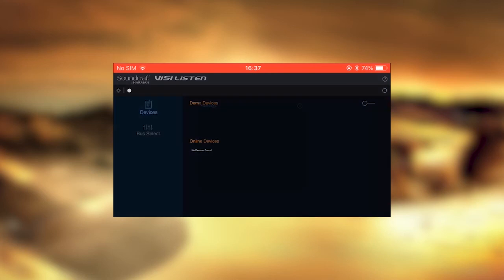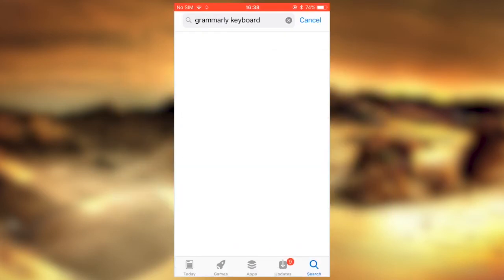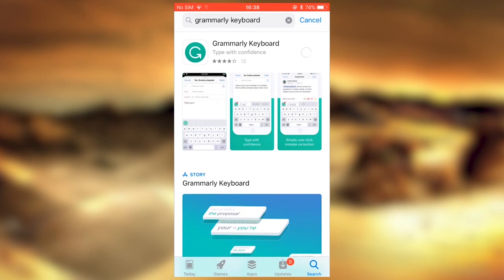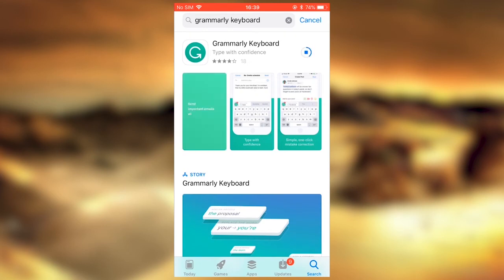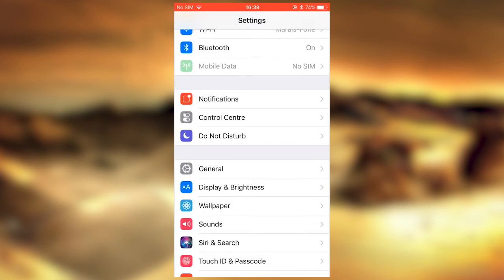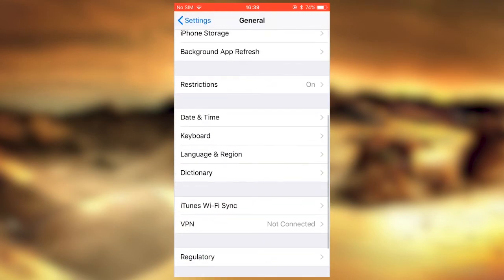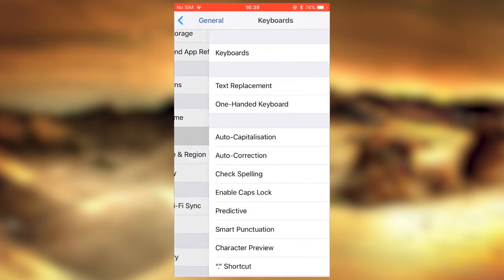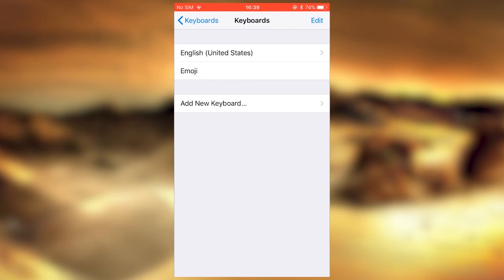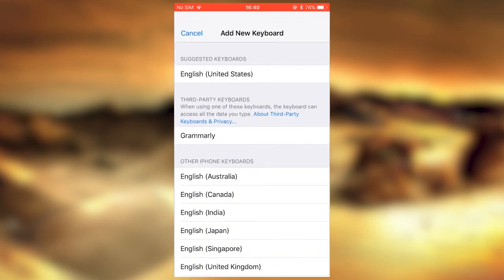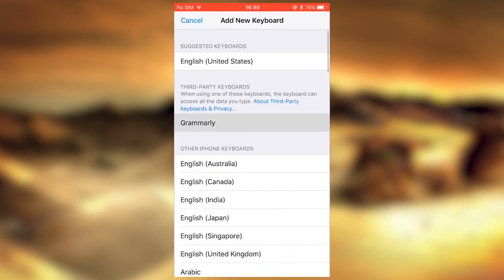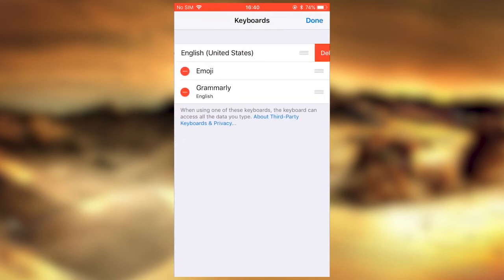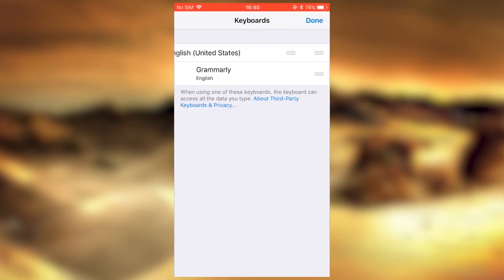What I did is I downloaded an app called Grammarly Keyboard. This is the workaround, so I think it'll help someone. You go into your settings to your keyboard, and basically what you do is you install the Grammarly keyboard and then you delete your English keyboard.